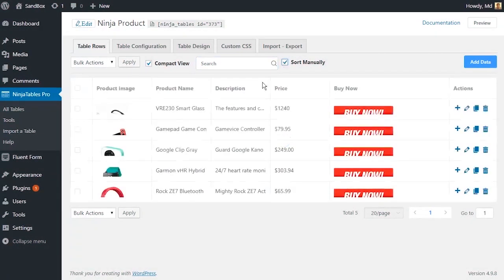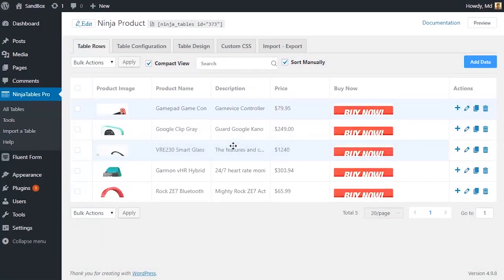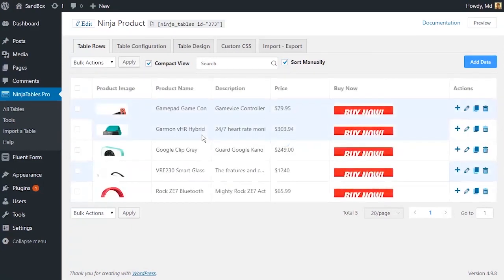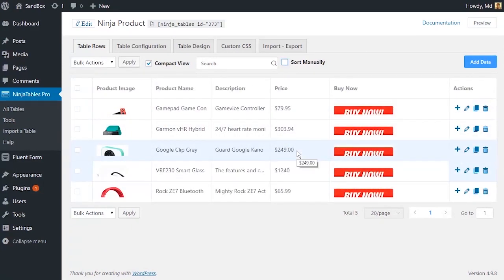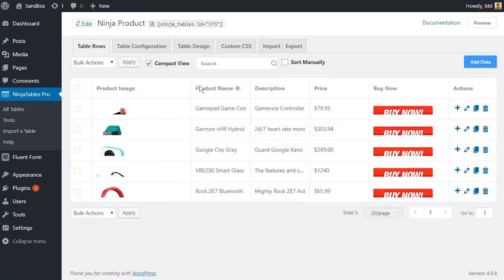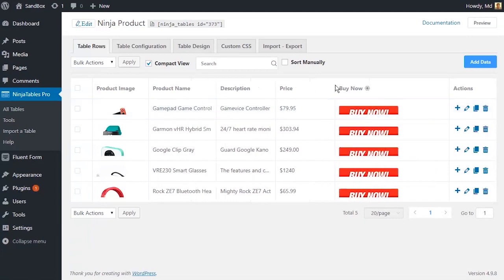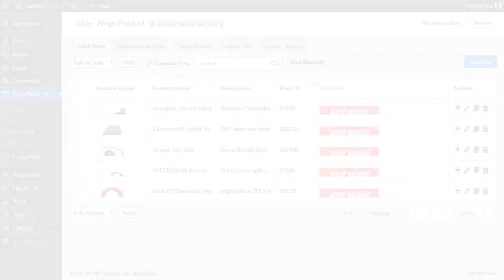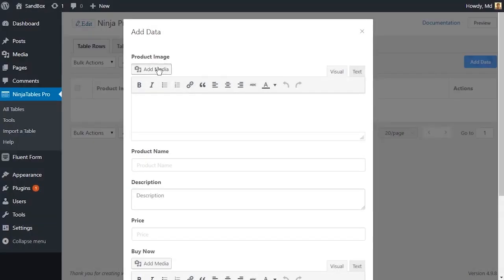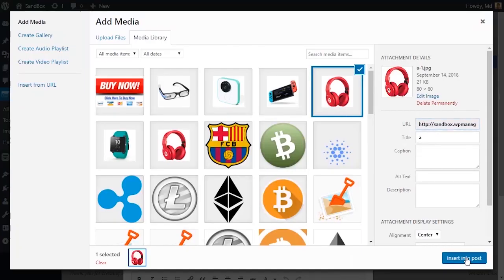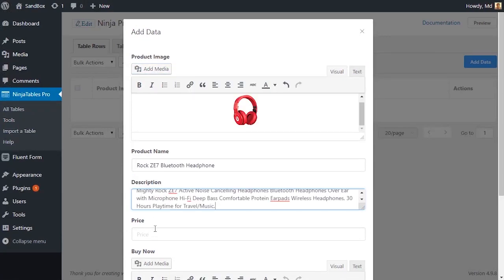With NinjaTables powerful drag and drop feature, you can rearrange your table rows very easily. And who says your table should contain only boring characters and numbers? With NinjaTables, add media in your table cells whenever you want.